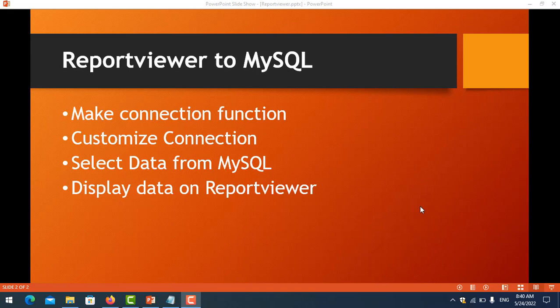In this video I will show you how to make a connection function, how to customize the connection, and how to select a tab from MySQL and display it on the report viewer. In the previous video I already showed you how to configure the connection and install some libraries like the MySQL connector for Visual Studio, and also how to import the DLL reference into the project.